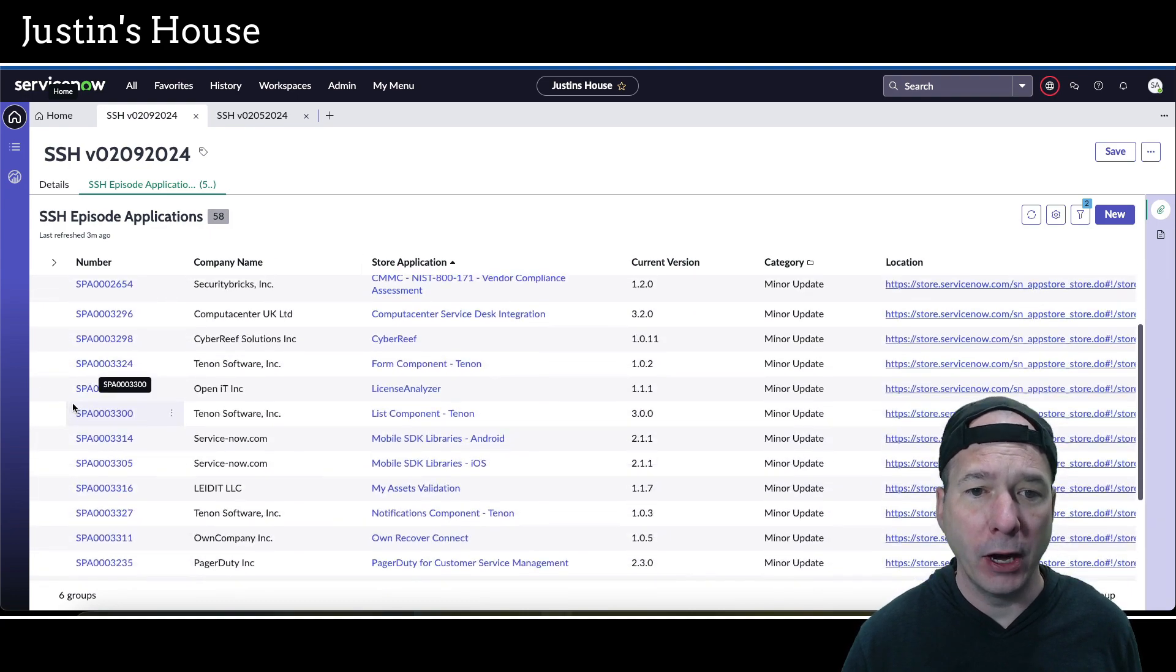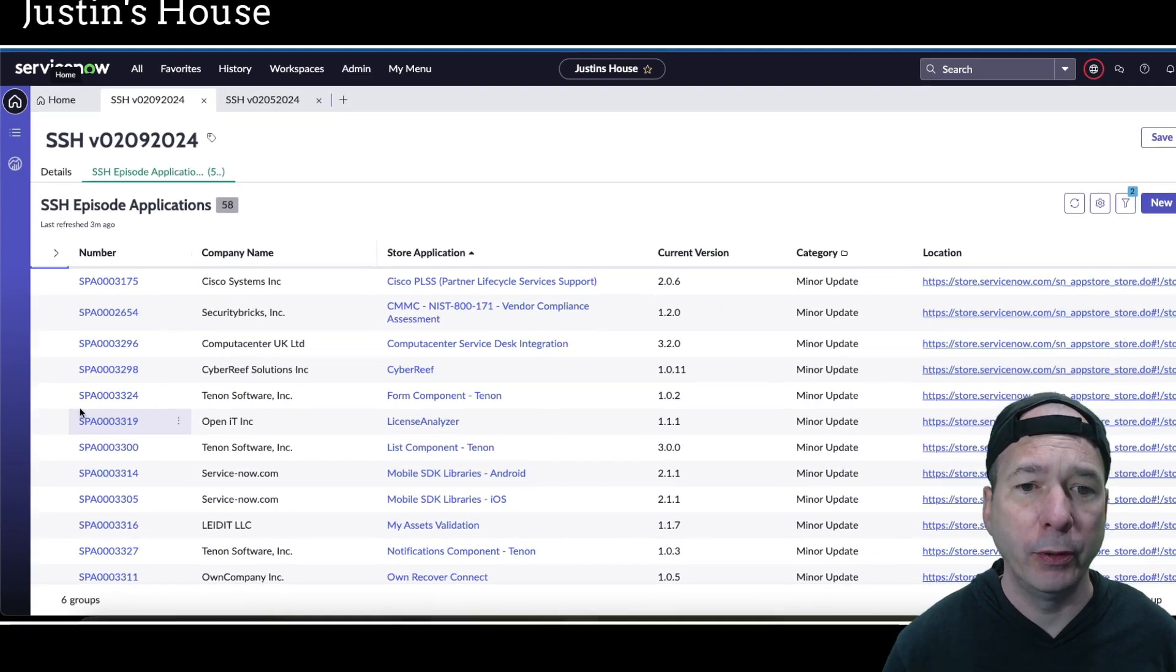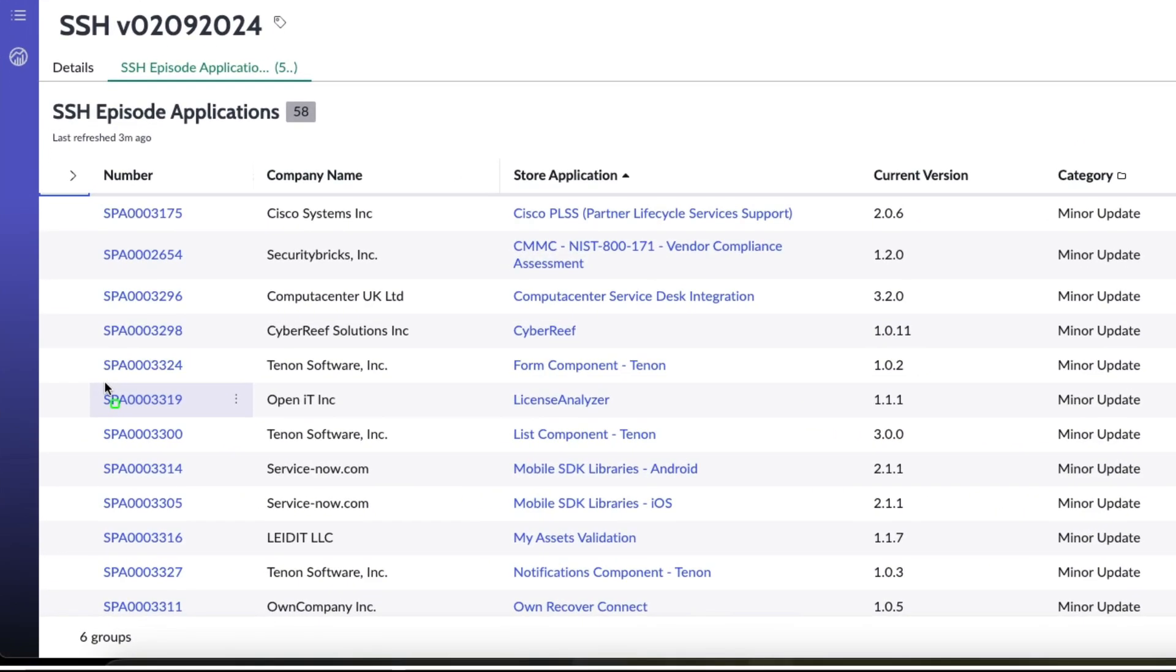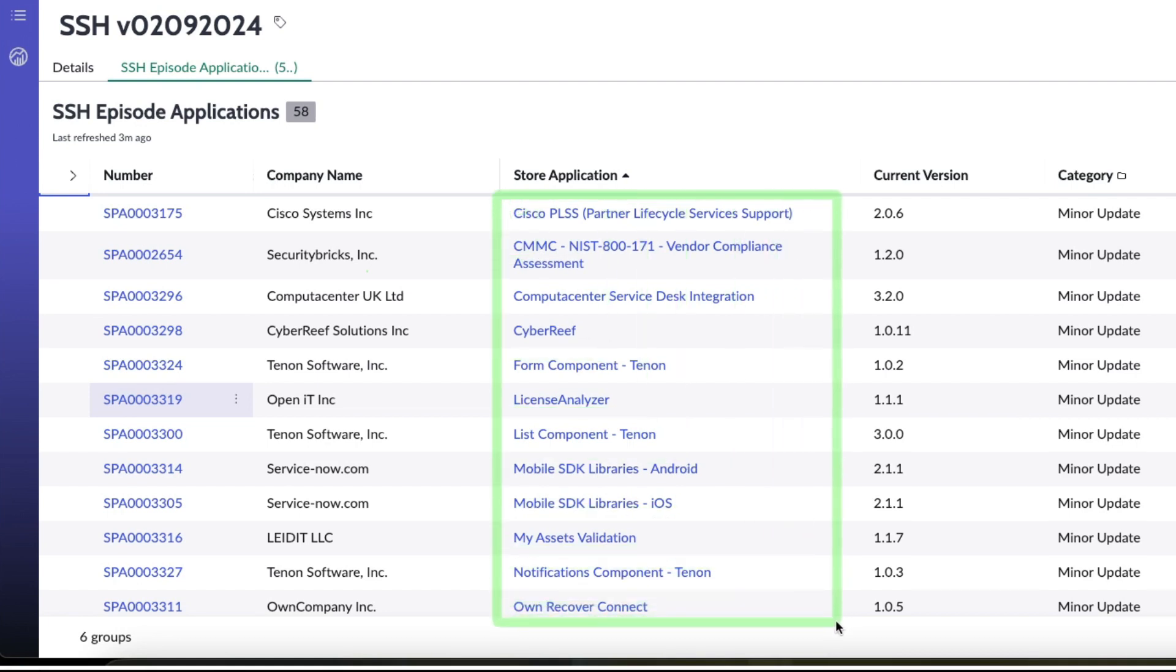With regards to minor updates, we've got a little bit longer of a list here. CISCO PLSS or Partner Lifecycle Services Support, CMMC NIST 800-171 Vendor Compliance Assessment, Compute to Center Service Desk Integration, Cyber Reef, Form Component from Tenon.